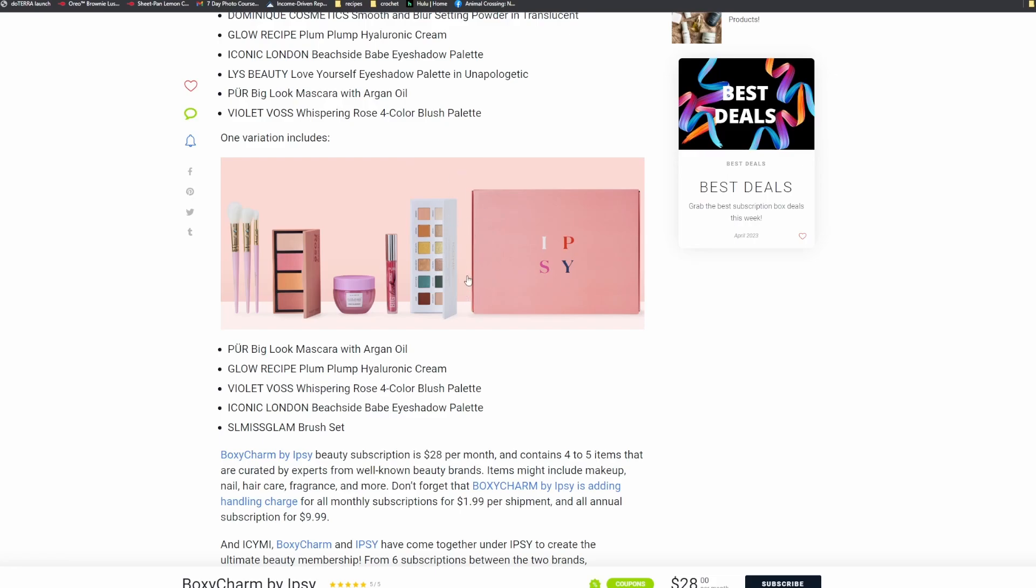That might be a separate video. So yeah, I'm definitely interested in this one right here. The mascara I would be super happy to get. Even this cream, which I'm not huge into getting skincare items, I wouldn't mind getting that. I have a Glow Recipe mask that I really like, so I wouldn't mind getting that in my box.